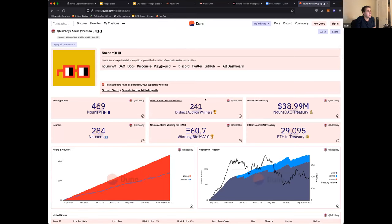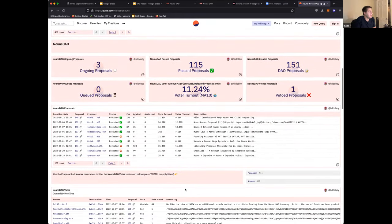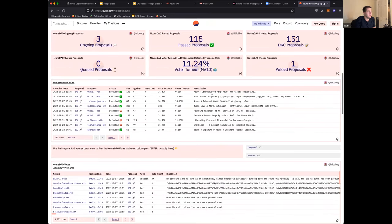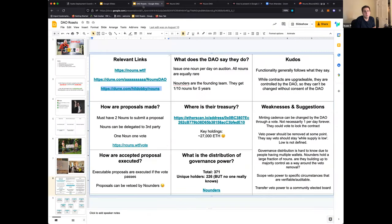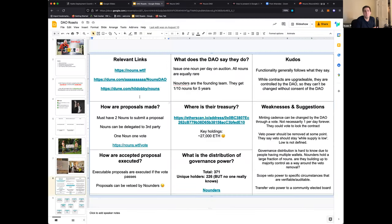We found some useful Dune Analytics dashboards showing things like how many distinct addresses hold Nouns — even if people control multiple addresses — proposals over time, and voter turnout. When we looked at how proposals are made, you need at least two Nouns to submit a proposal, but when I dug into the contracts, that number will go up over time because it's actually percentage-based — about 1% of overall supply, rounded up. So the number of Nouns needed to make a proposal will actually increase over time. Not called out in the docs, but you can find it in the smart contracts.